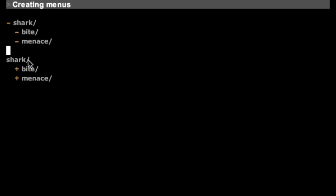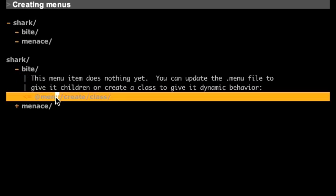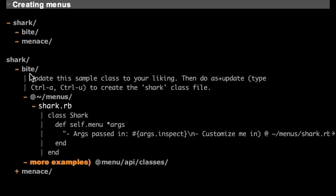If you double click on one of these, since it doesn't do anything, we just made the menu items, it will prompt you to create a class that will have some code that will be run when that menu is clicked on.